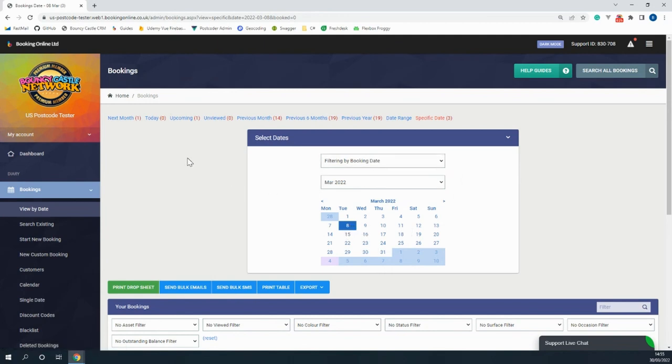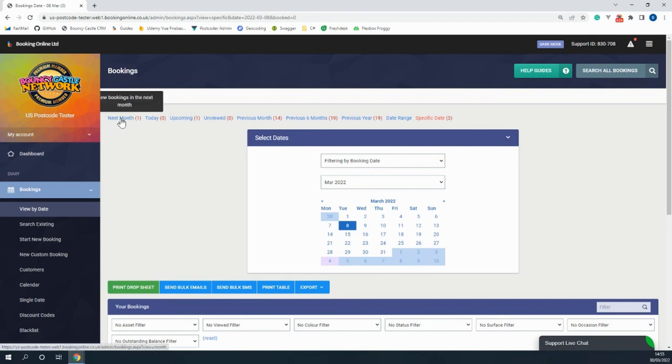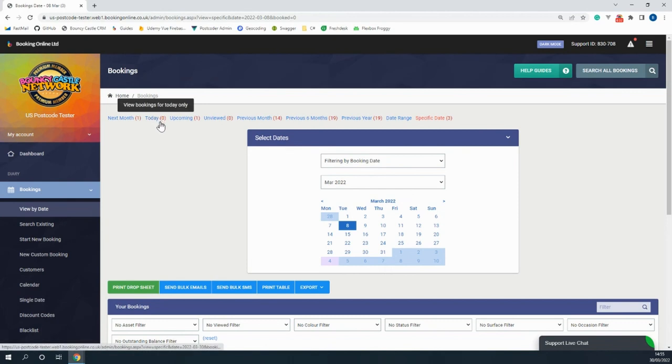You then have multiple ways to filter through your jobs such as on the top where you can search through the jobs for the next month, today, any upcoming jobs, and so on.